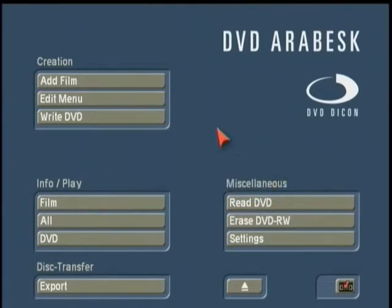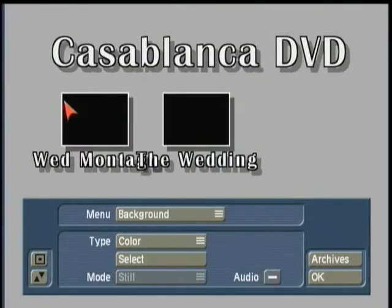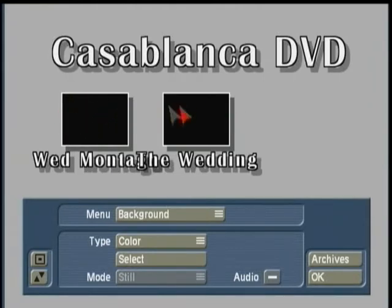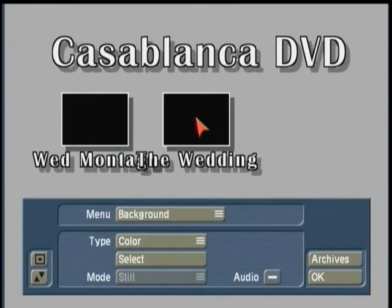After you've added your films to Arabesque, the next step is to physically construct your DVD menu, which you do under the Edit Menu section. Here we're looking at the default of what pops up when you open up the Edit Menu, and we can see the two films that have been added — the short wedding montage and the longer wedding piece. Each project has been given its own chapter menus, so when you put this finished DVD into a player and bring up chapter titles with your remote, it'll show the thumbnails we created earlier.